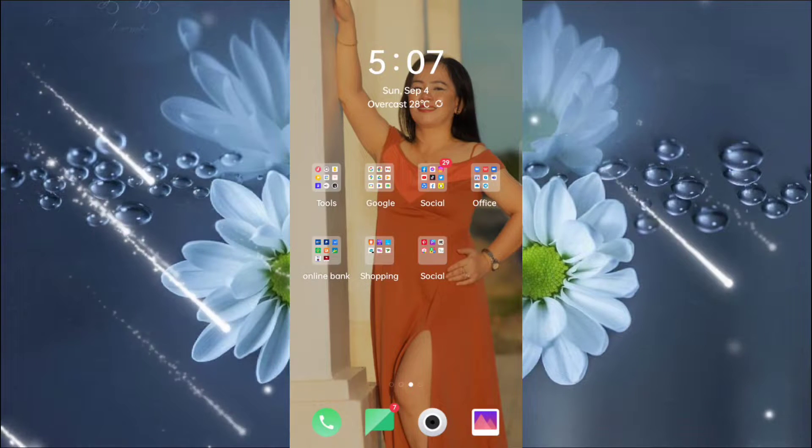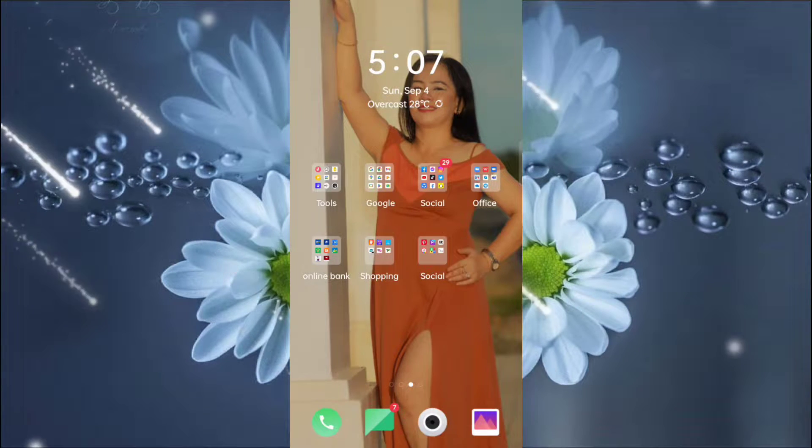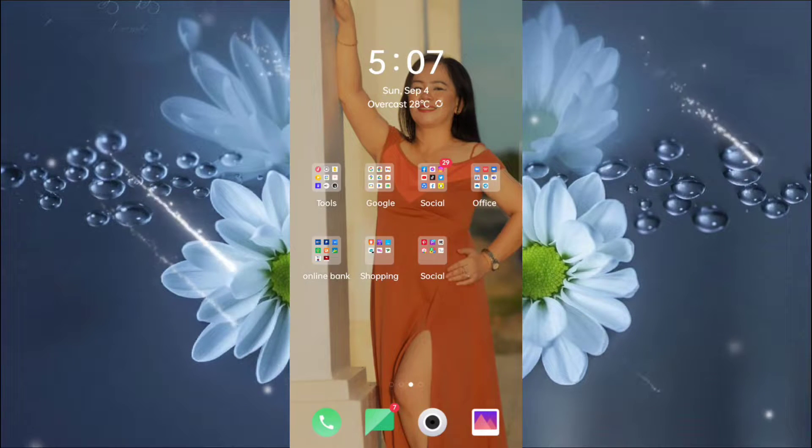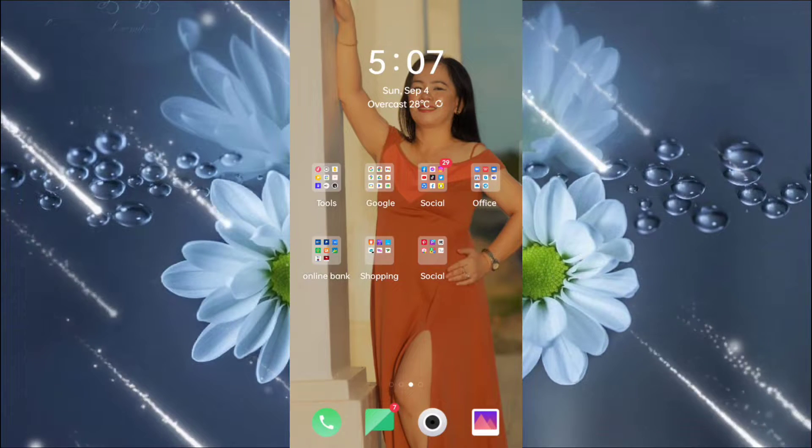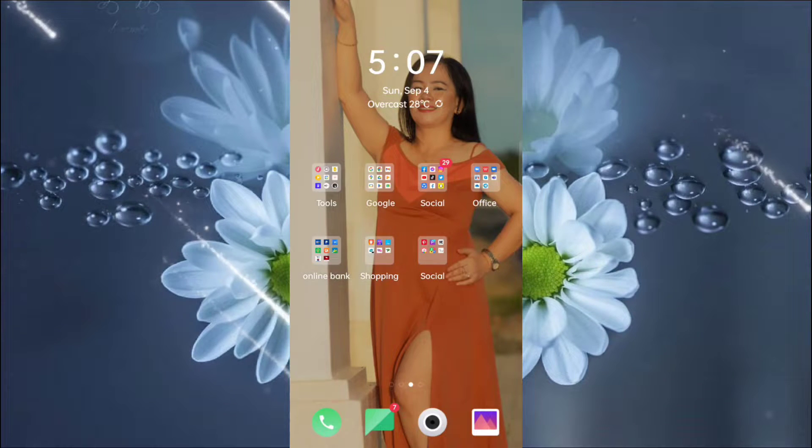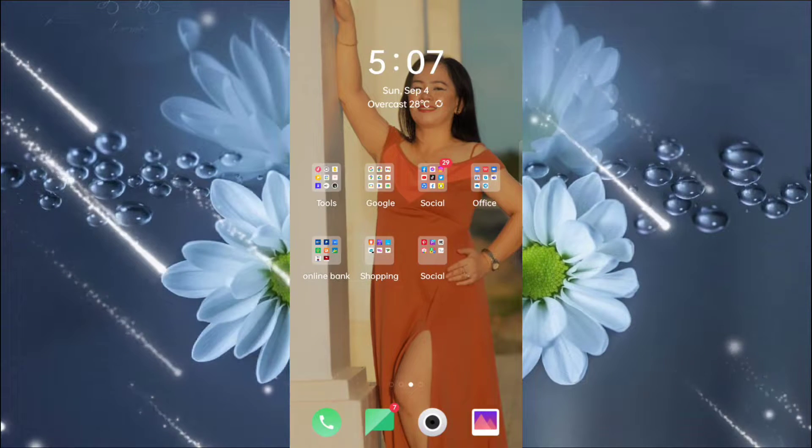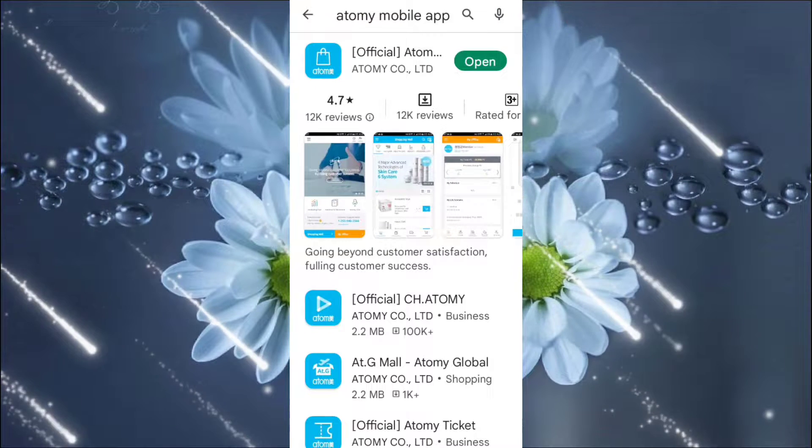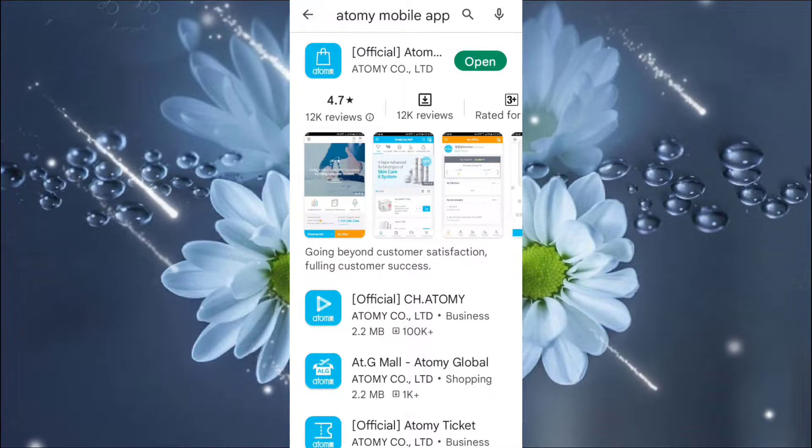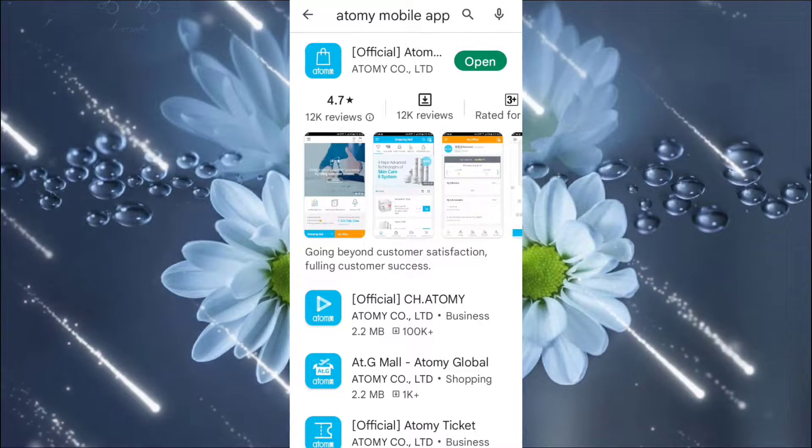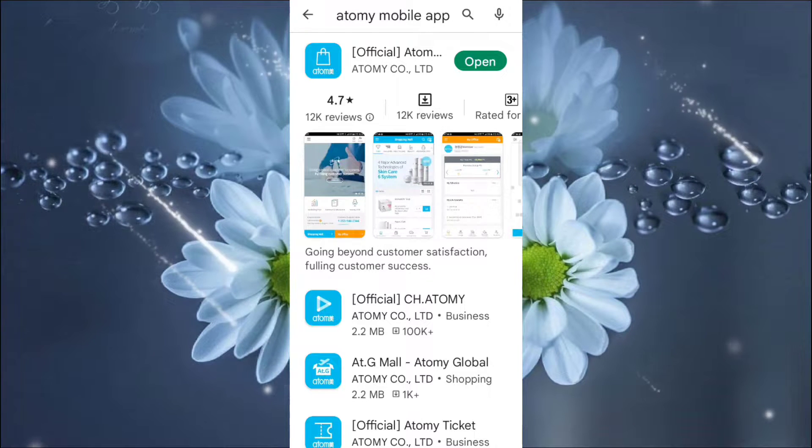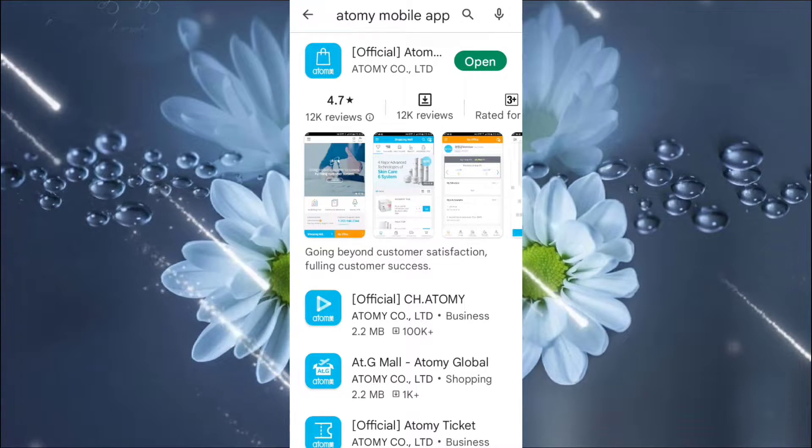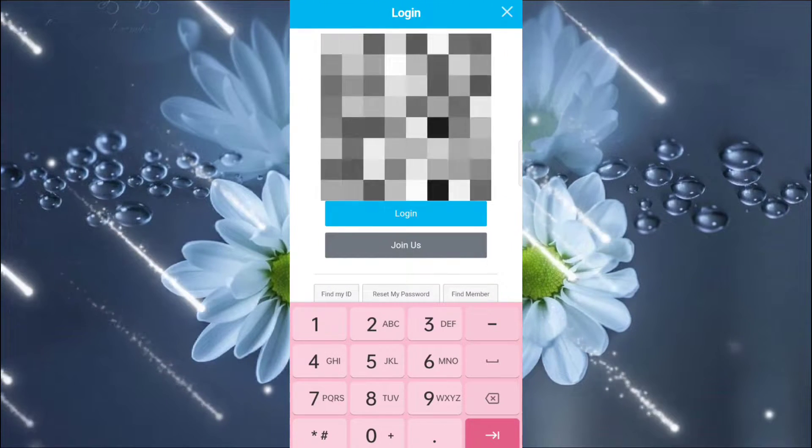If you want to register or encode your members or recruits in Atomy website, here's an easy way for you to encode or register them. First, you have to go to Play Store and type in Atomy mobile app and download it. But as for me, I have already the Atomy mobile app. You just have to open this one.